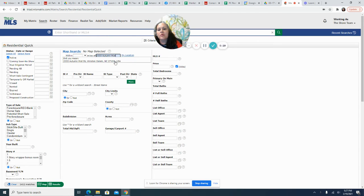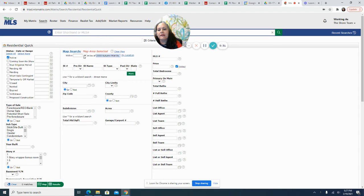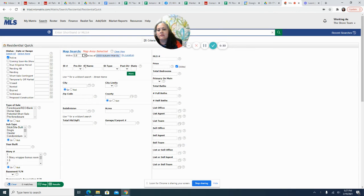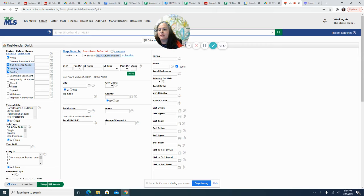And it'll pull it up. Now I have to mark how much map area. I want to note active, due diligence, pending, closed.